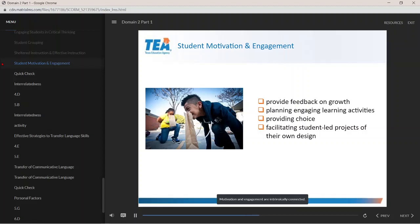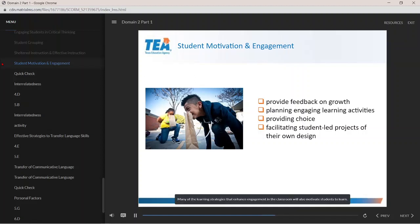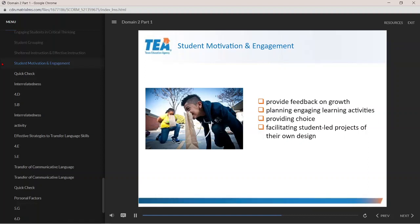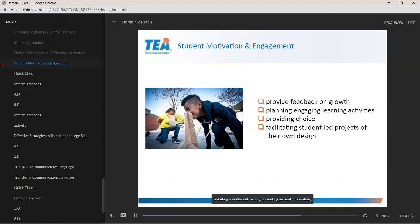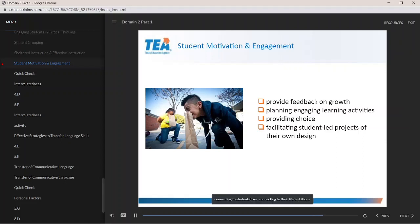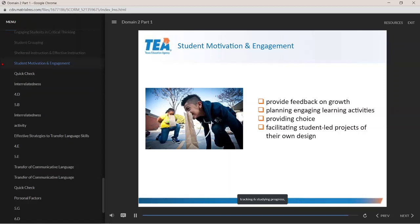Motivation and engagement are intrinsically connected. Many learning strategies that enhance engagement will also motivate students to learn. These include incorporating physical movement, using humor, games and competition, initiating friendly controversy, presenting unusual information, questioning to increase response rates, connecting to students' lives and life ambitions, encouraging application of knowledge, tracking and studying progress, and providing examples of and teaching self-efficacy.